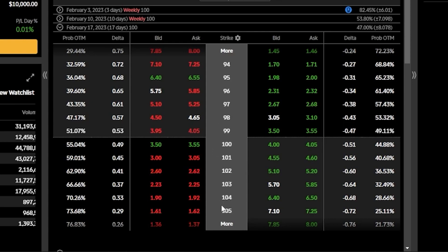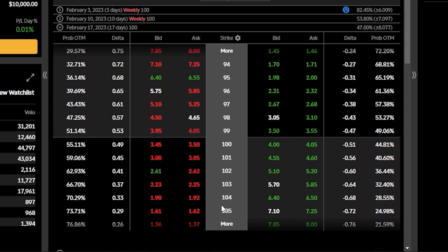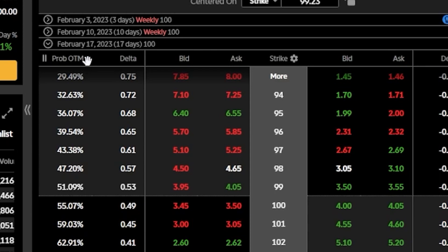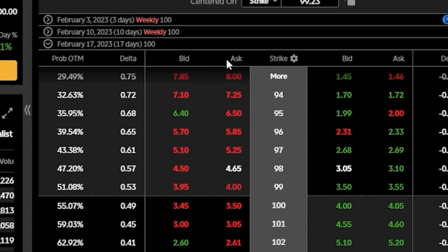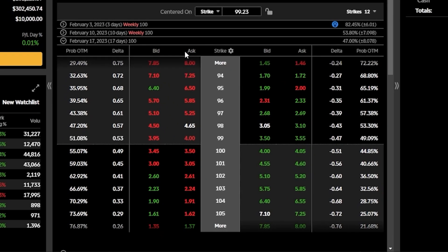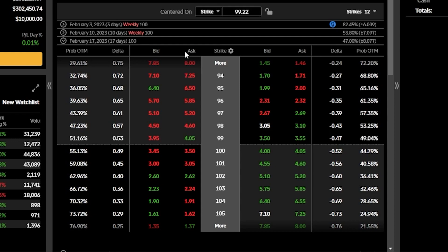To the left of the strikes column you'll find all the available call options, and to the right you'll find all the available put options. At the very top of the option chain you can see column headers telling us what information is displayed below. Right now I've got probability out of the money, delta, and the current bid and ask of those options — which is essentially just the current price. When it comes time to place trades, it's pretty simple: whenever you want to buy an option, click on the ask price; whenever you want to sell, click on the bid price.